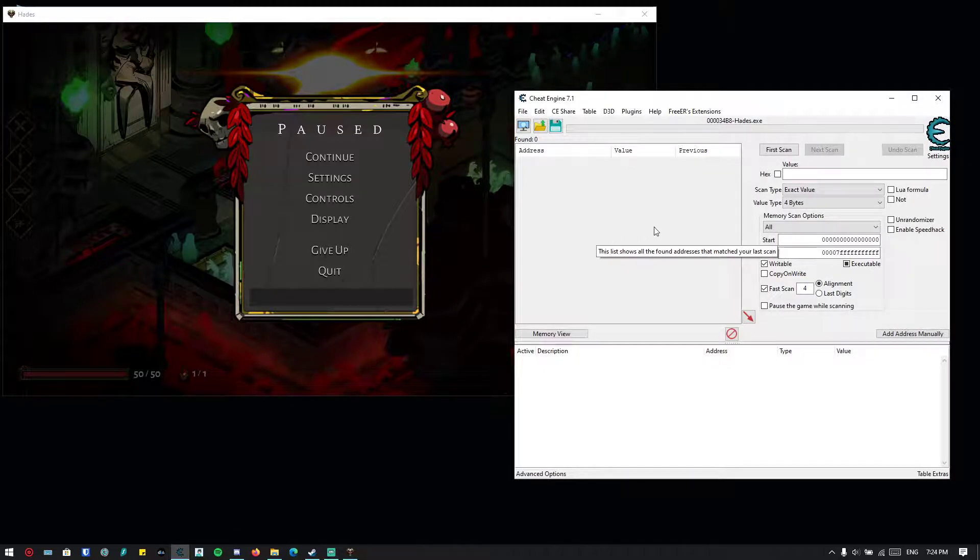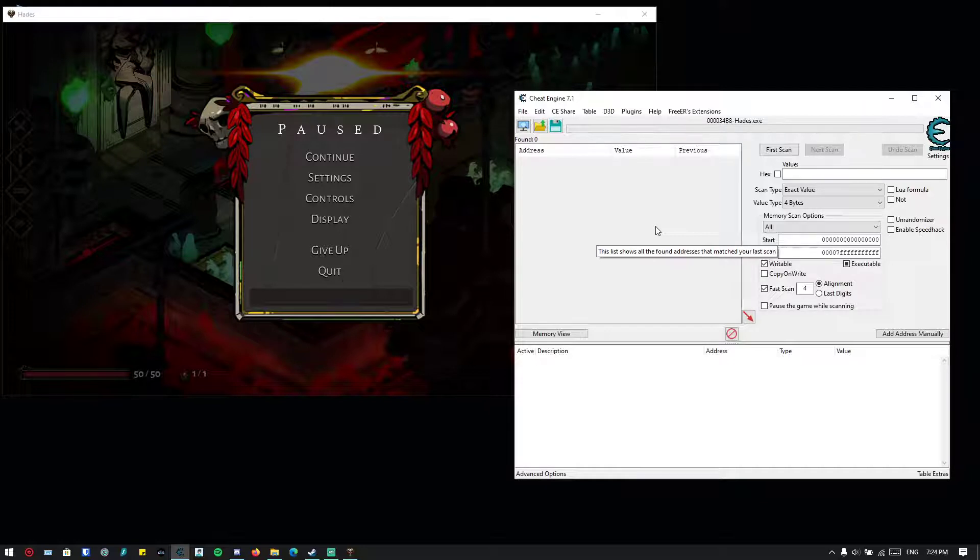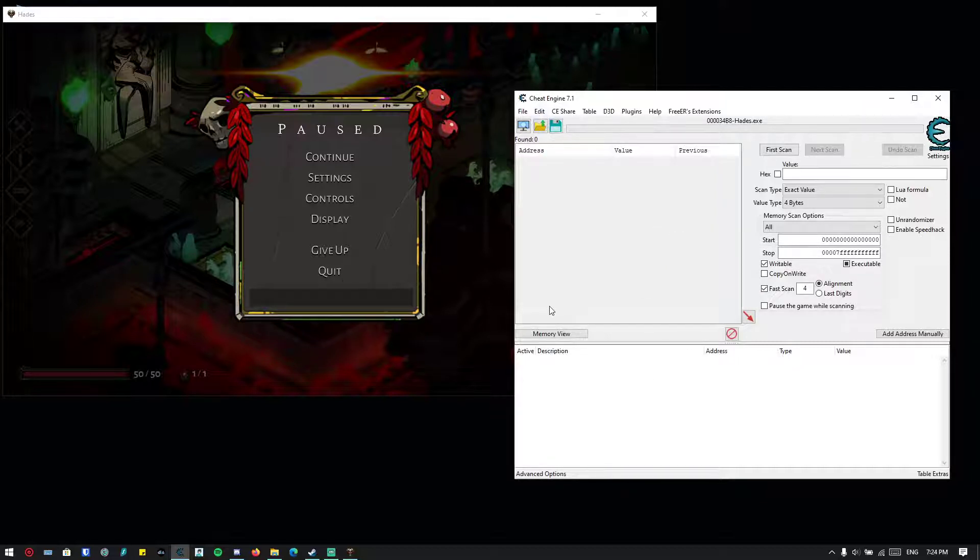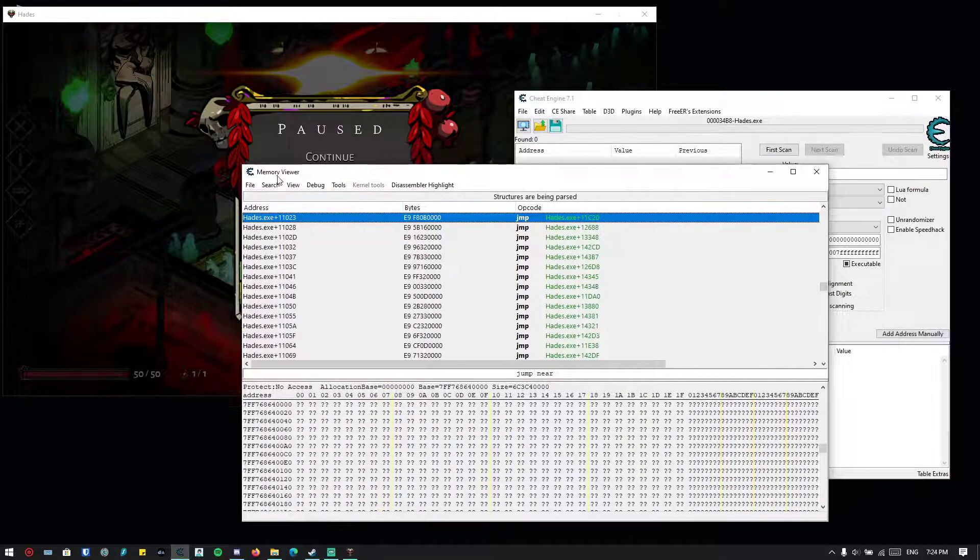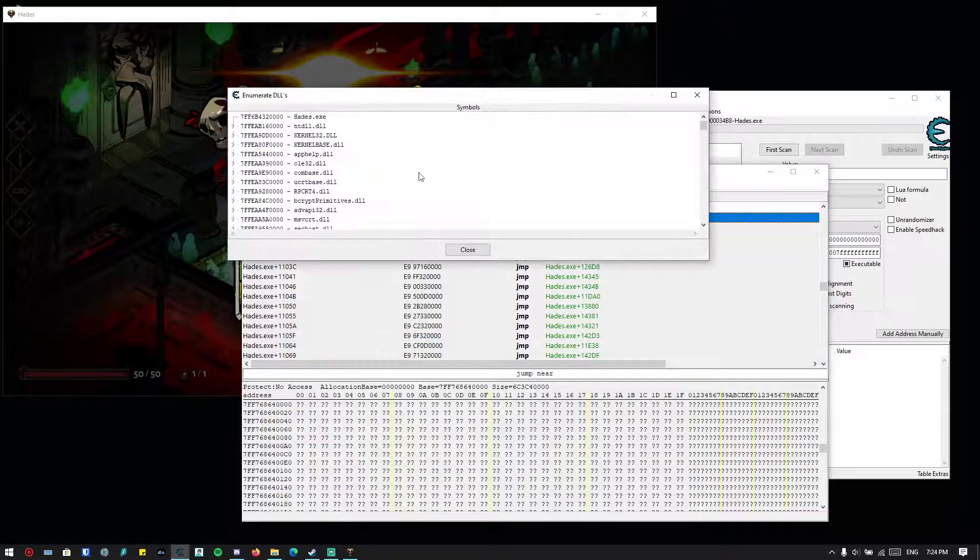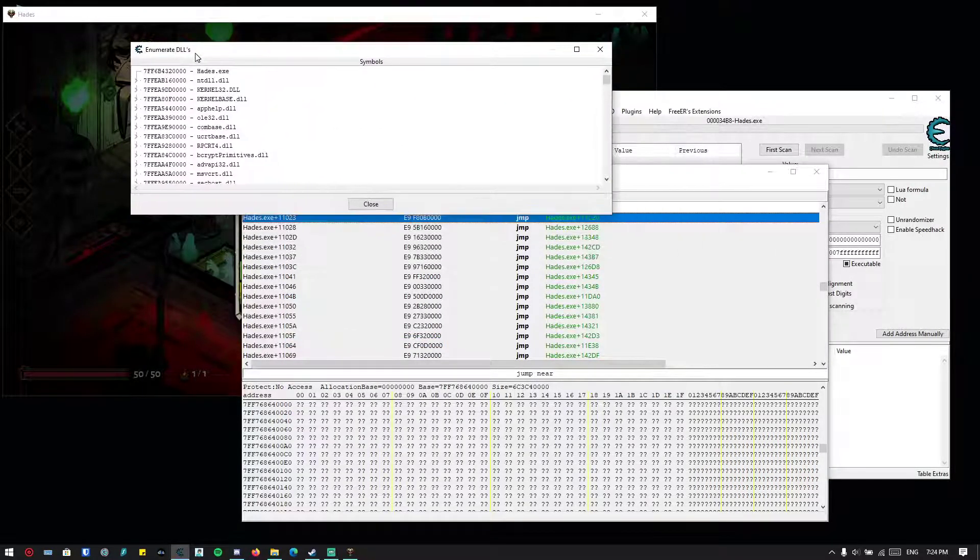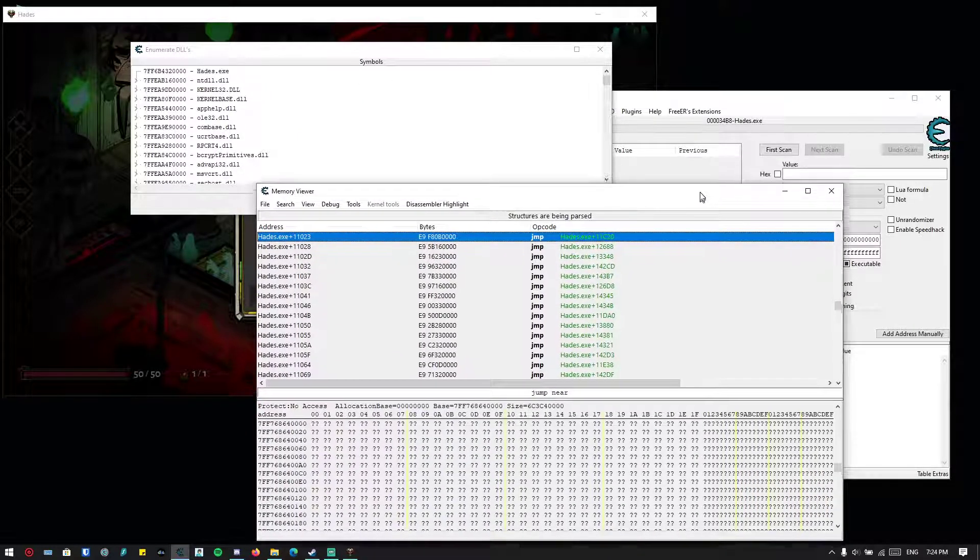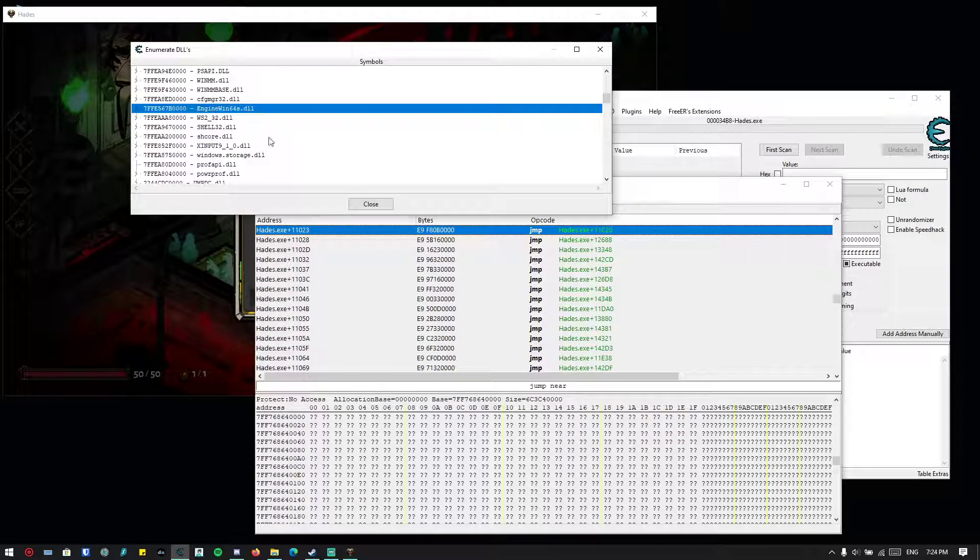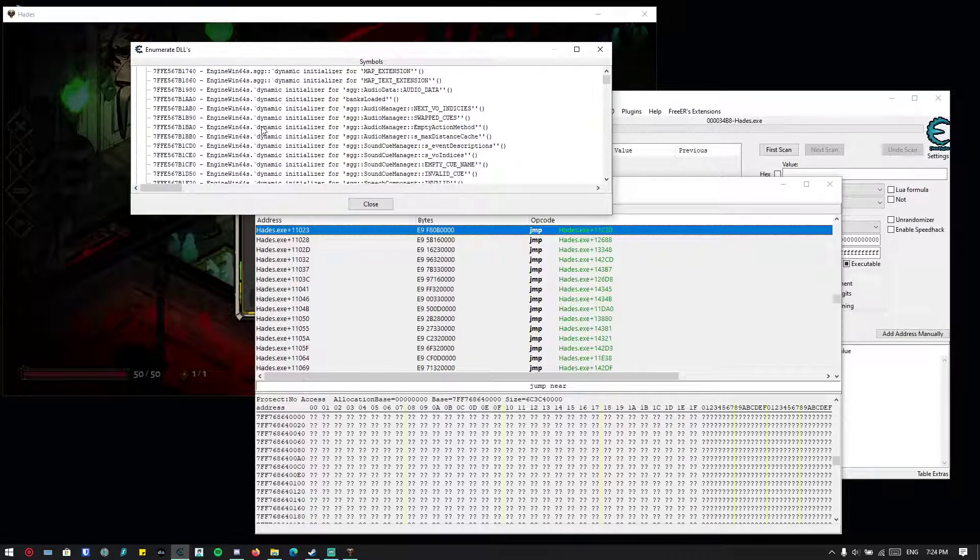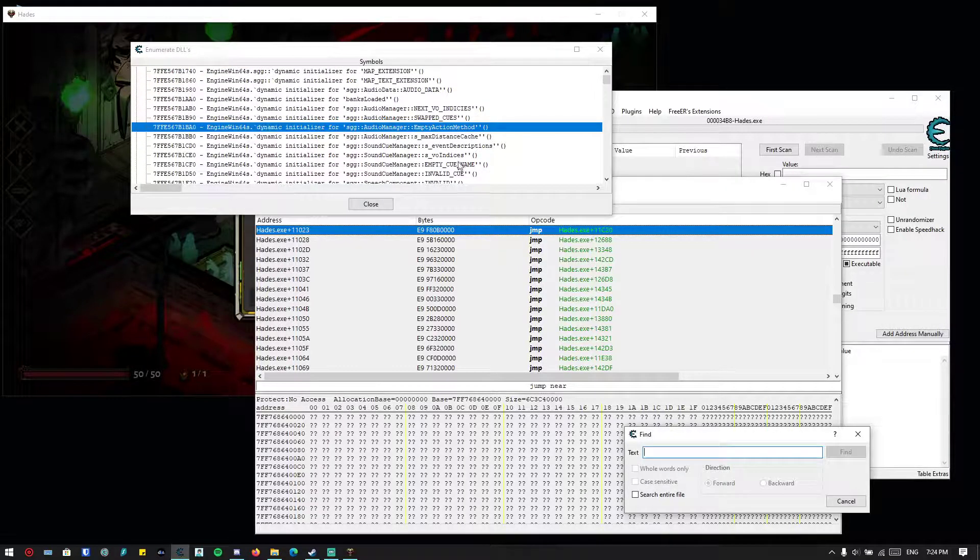Right now we're going to find the stuff, or should I say the flag, that controls if the collision check is skipped or not. First go to memory viewer, and then you can go to View and Enumerate DLLs and Symbols. We know that this game uses a DLL called EngineWin64s.dll—it's basically the game's engine.